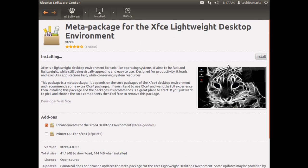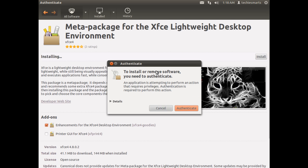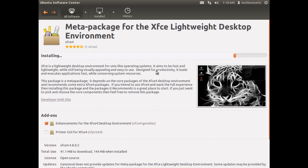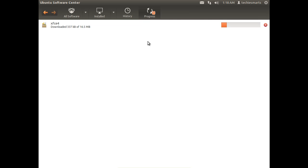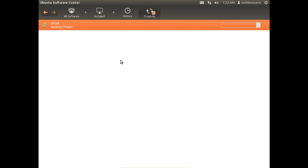Now you'll be prompted for your password. Go ahead and enter in your password and click on Authenticate, and it's just a waiting game from this point. It shouldn't take very long. Like I said, it's only 20 couple megs of data that's going to be downloaded. That's significantly smaller than KDE was. We'll go ahead and fast forward.